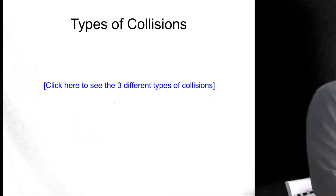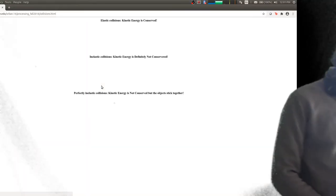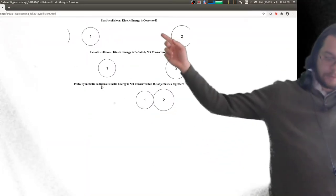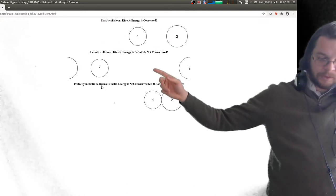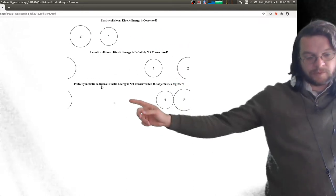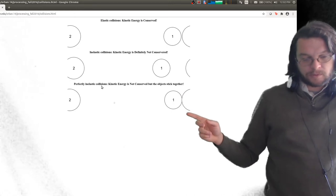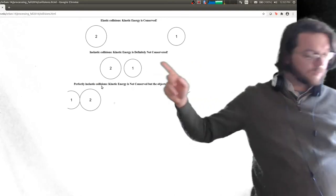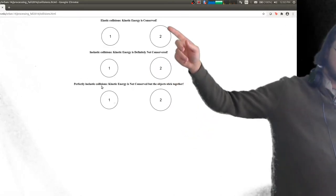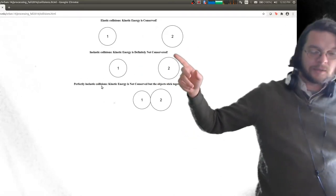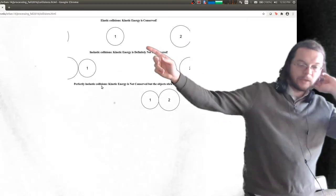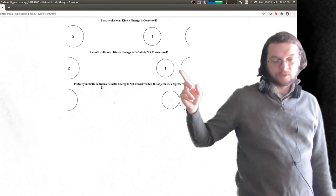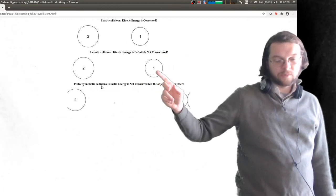We talked about the three different types of collisions. There are elastic collisions, inelastic collisions, and perfectly inelastic collisions. With perfectly inelastic, the two objects stick together — sometimes this is also called completely inelastic. The difference between elastic and inelastic is that with elastic you don't lose any kinetic energy after the bounce, whereas with inelastic you do lose a little bit of kinetic energy with each bounce.